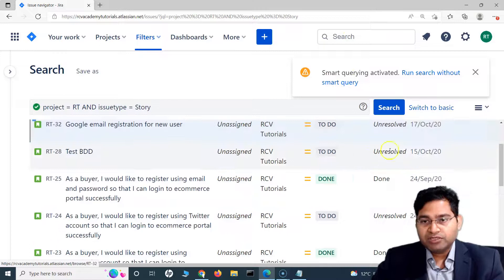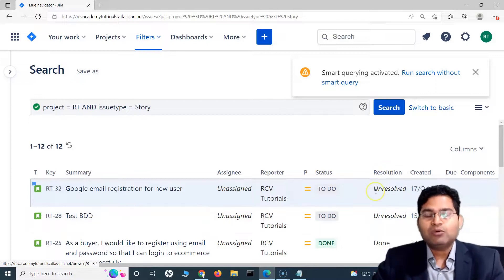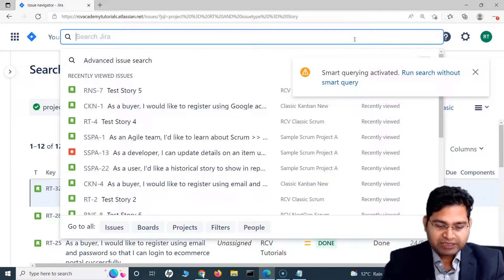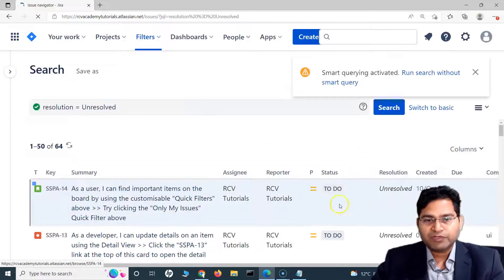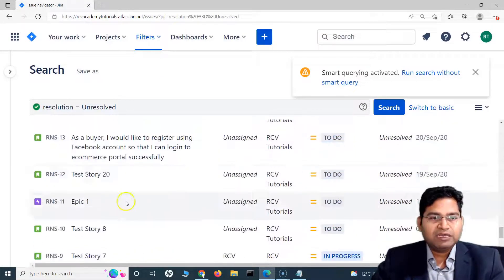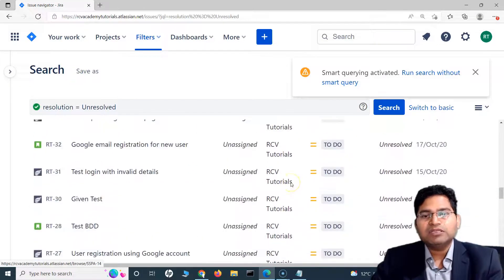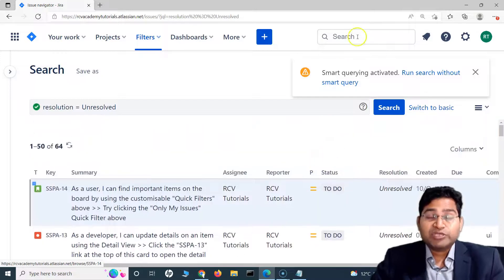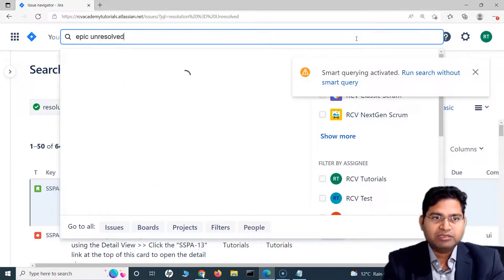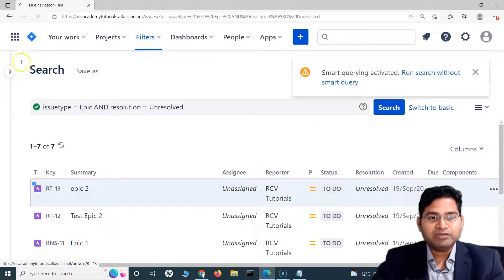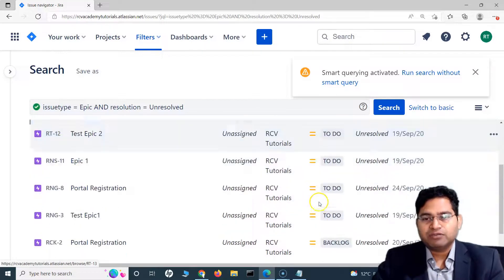Now for resolution — if I want to filter all unresolved issues, I simply type 'unresolved' and hit enter. It filters all unresolved issues across all projects I have access to. If I want unresolved epics specifically, I type 'epic unresolved' — the issue type maps to epic and the resolution maps to unresolved, displaying all unresolved epics.